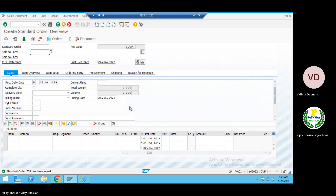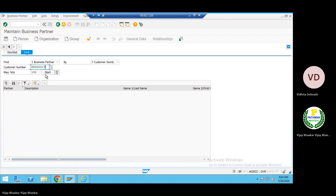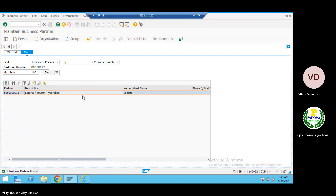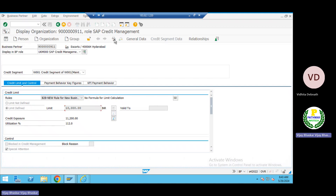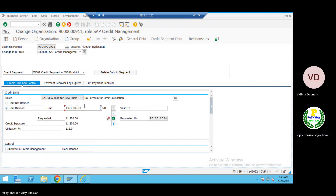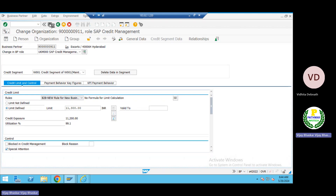Let me go here. This is a new functionality which has been introduced. You can see there is a credit limit of 10,000 rupees which we have already given to this customer. Let me make some changes — I'll make this 11,200, actually let me give 11,300. Now you can see the credit limit has been updated here. The customer has utilized 99.9 percent of the credit limit.